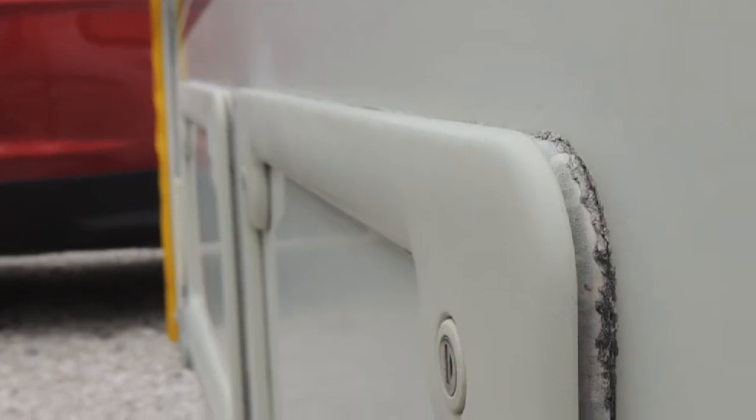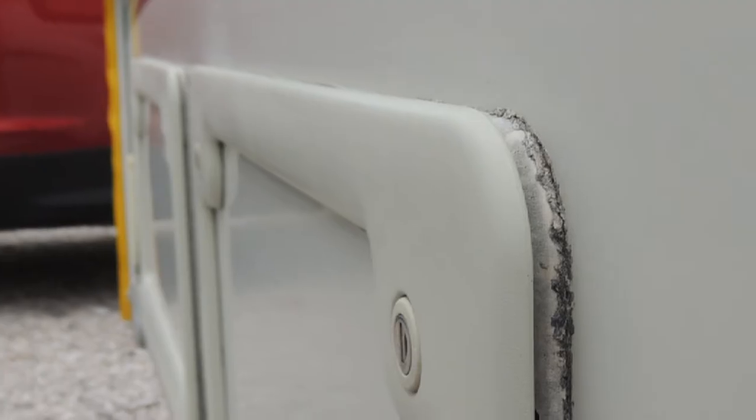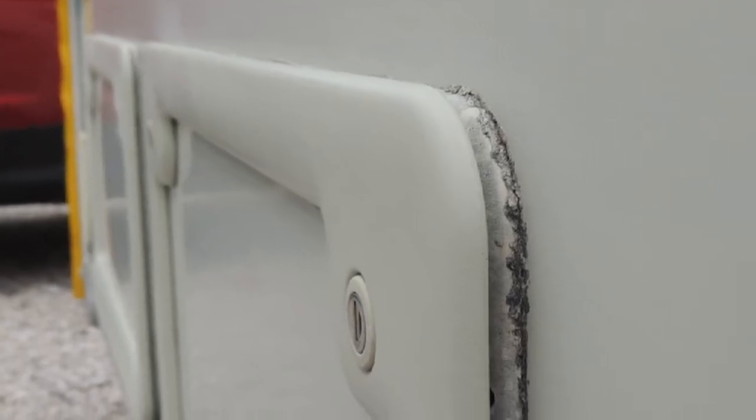The locker edges were looking worse for wear after years of touring, so these were given the same treatment as the window edges and spruced up.